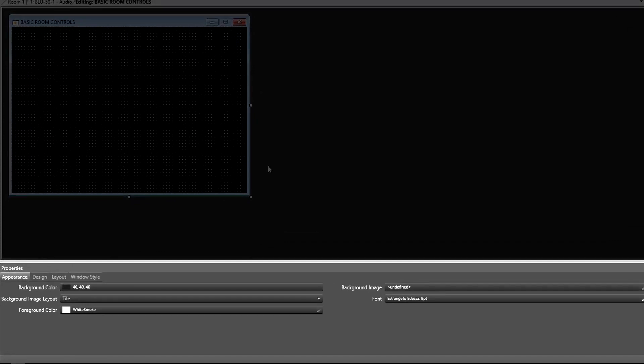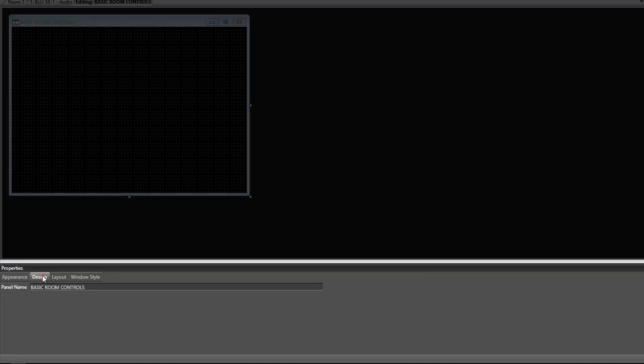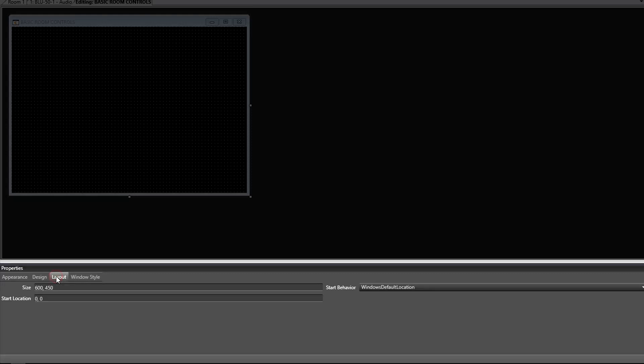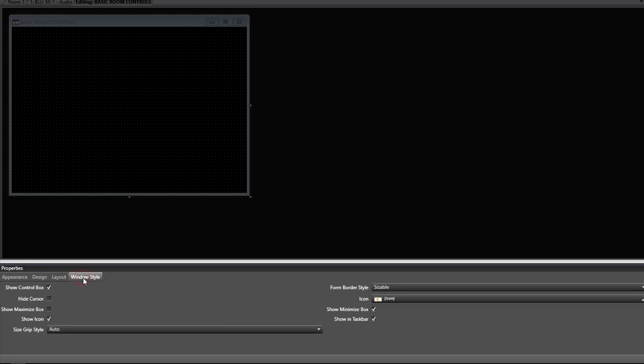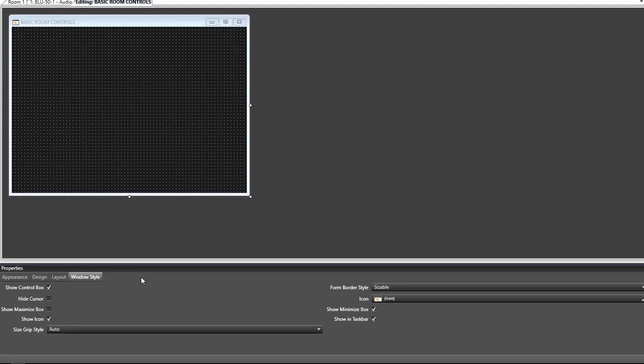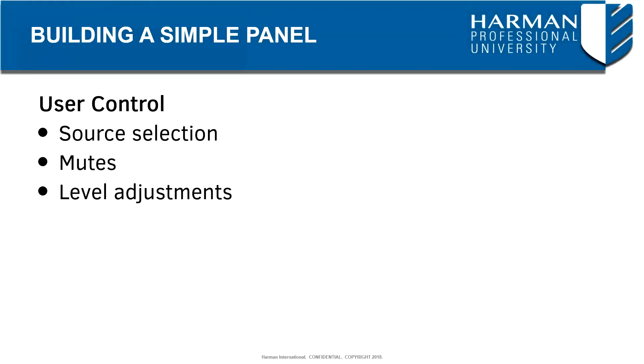The property options will change dependent upon what is selected in the panel workspace. There are appearance properties such as background color and image options. The design properties allows us to easily rename the panel. Layout and window style properties allow us to control the size and behavior of the panel when it's activated.